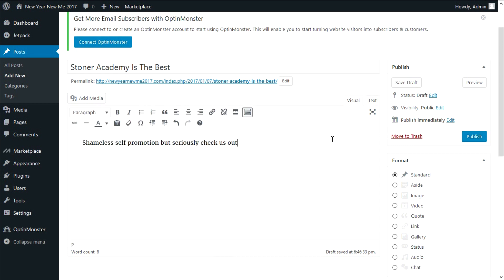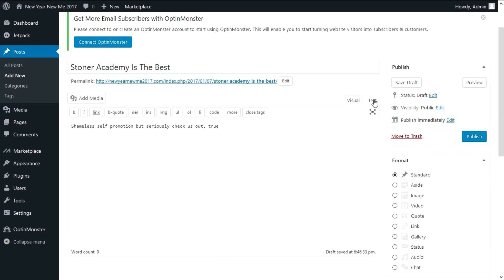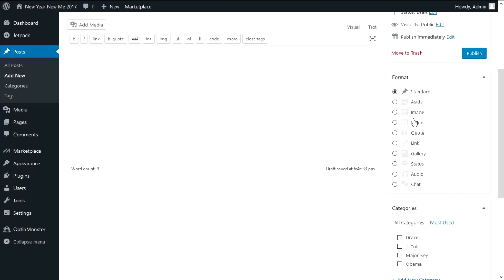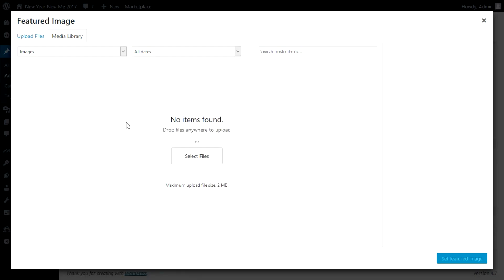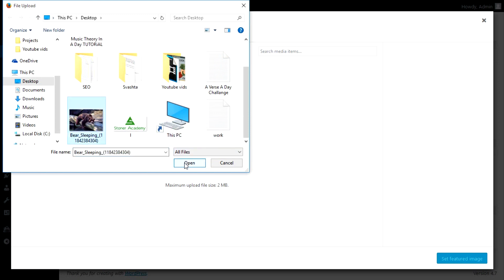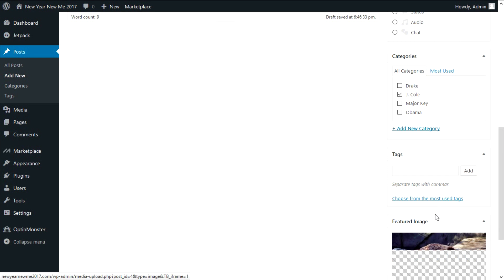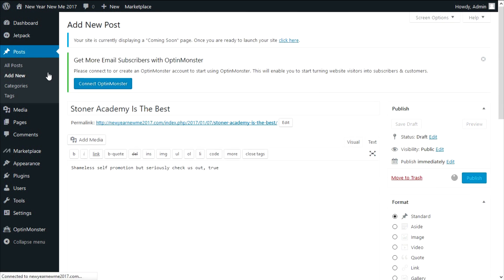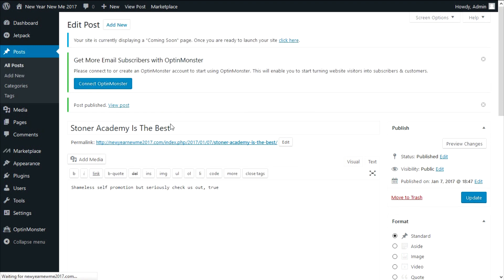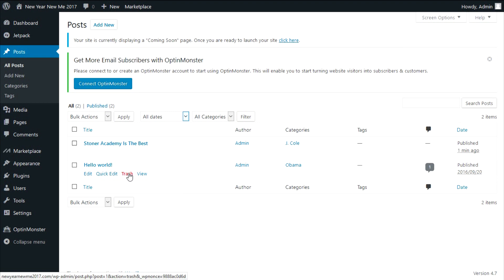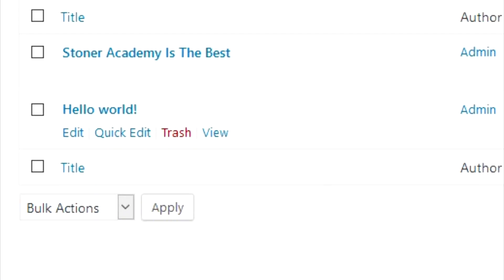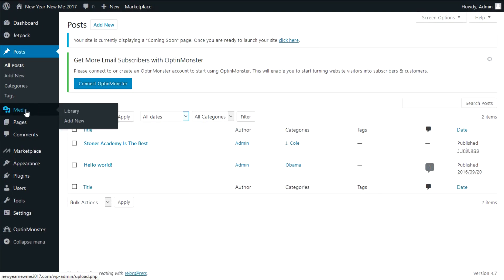Now go to add new. First, add a title — we'll use 'Star Academy is the best' — and in the body write in your content. You can see the permalink popped up right under the title, which is the URL to the article. In the body you have basic editing tools plus hidden ones by clicking the toolbar toggle. You can switch between text (HTML code) and visual (what you see is what you get). On the right you can change the status, visibility, schedule the post, choose a format, assign categories, add tags, and set a featured image. Click publish when ready.